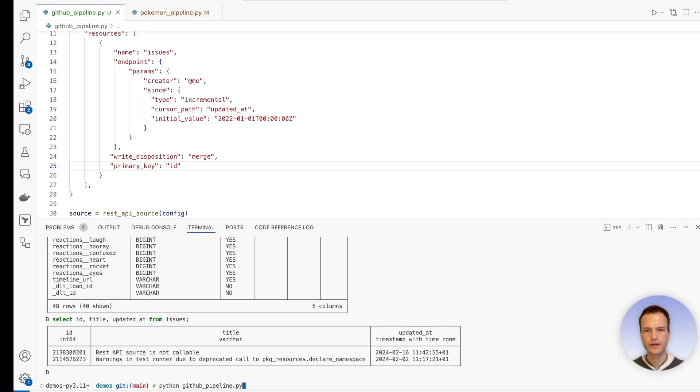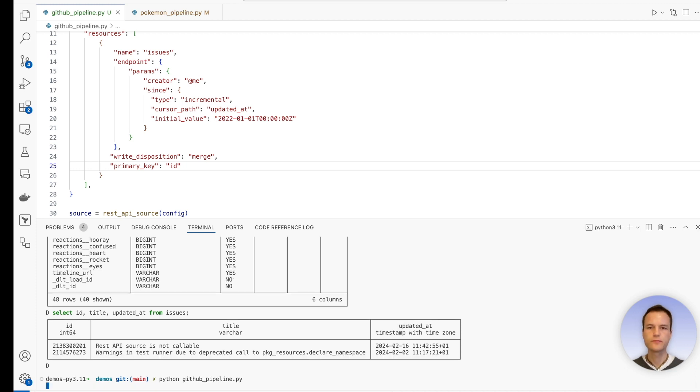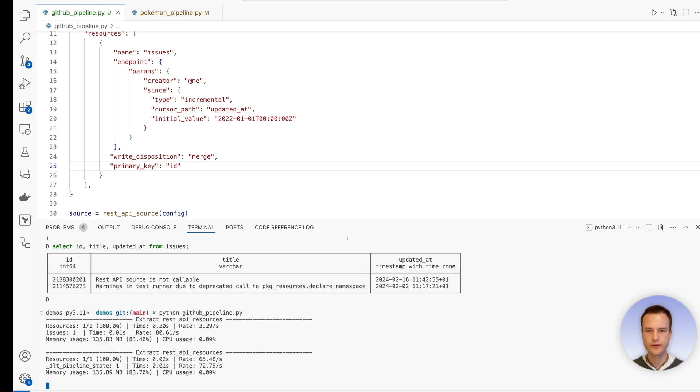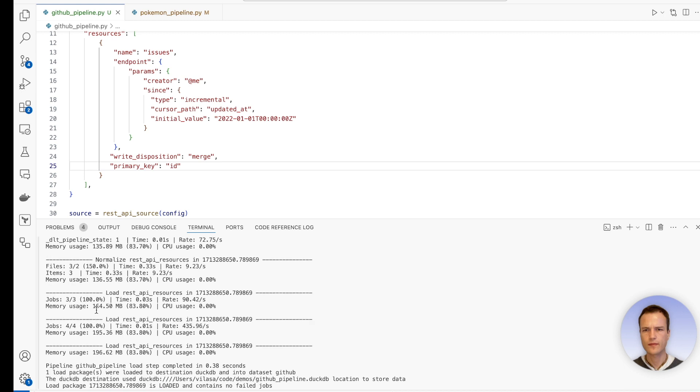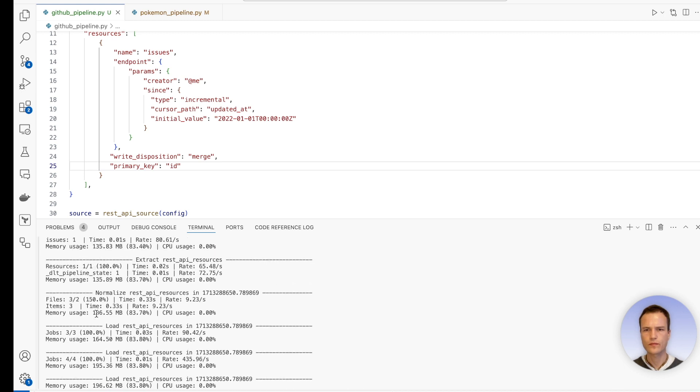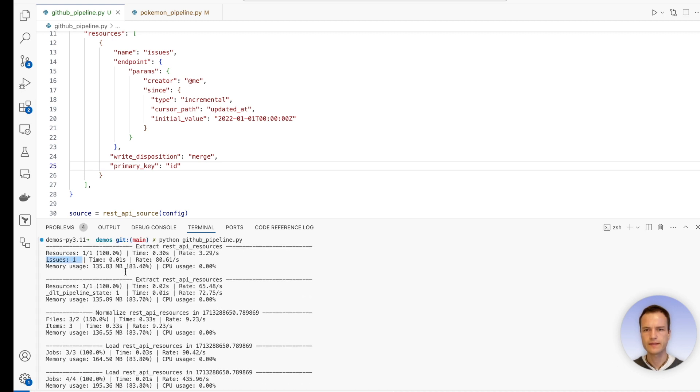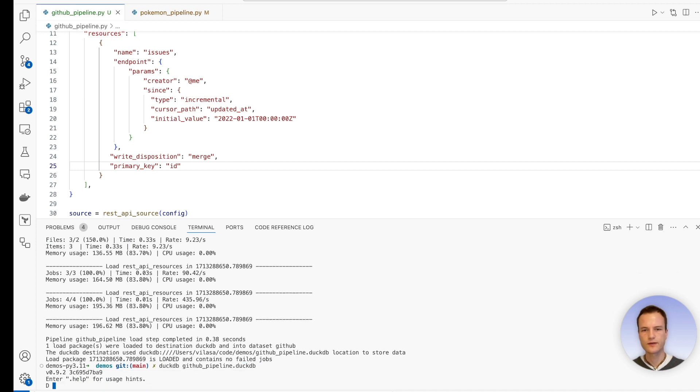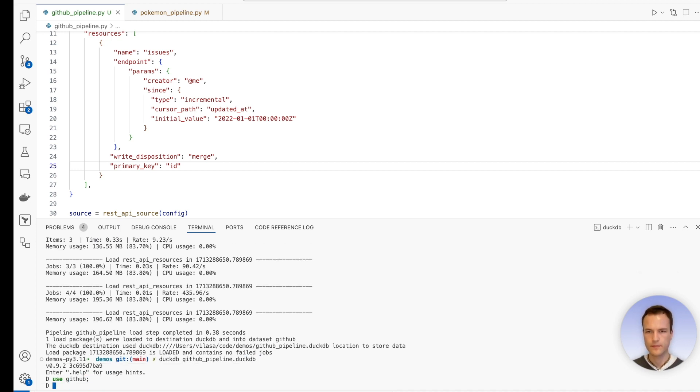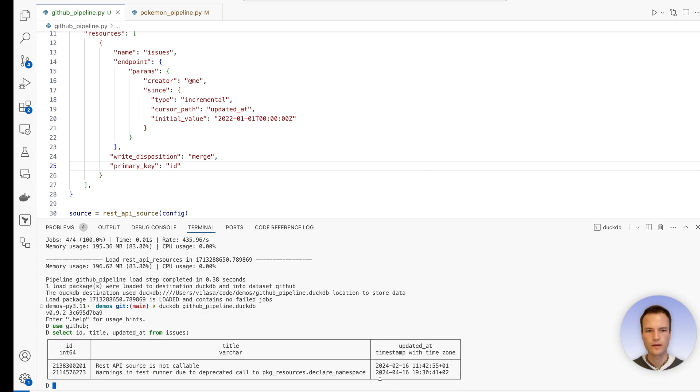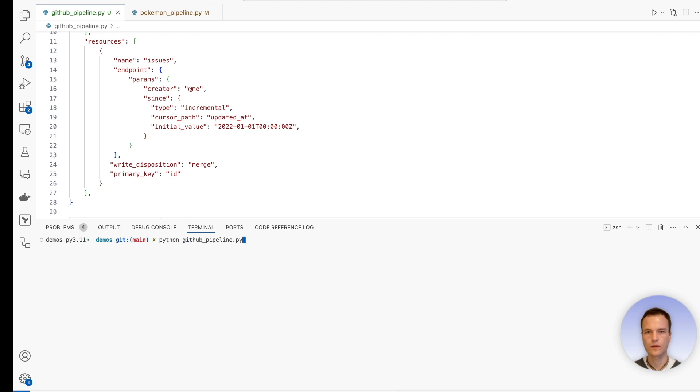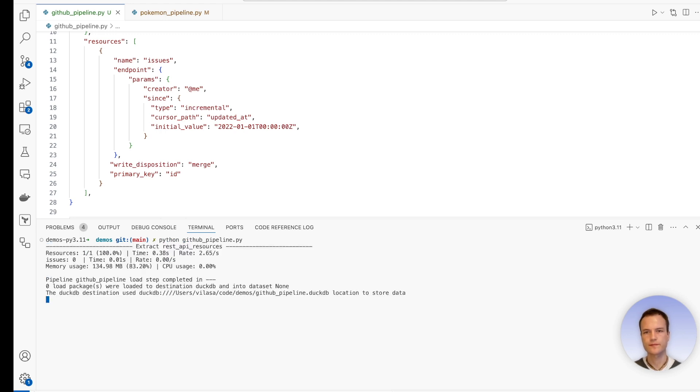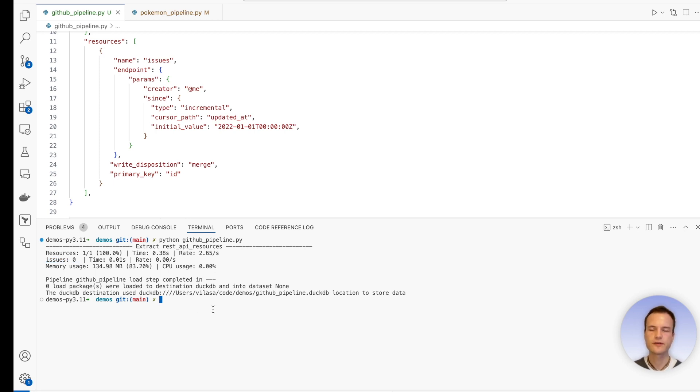And now if you run the pipeline, we expect that it will not return zero as in the last run, but one. And indeed, we have one issue returned. Let's look into our database. And indeed, the 'updated_at' for this specific ticket is now April. And if we run it yet another time, we will expect zero issues to be returned. Let's test if that's the case. So therefore, we conclude that the incremental loading works as expected.